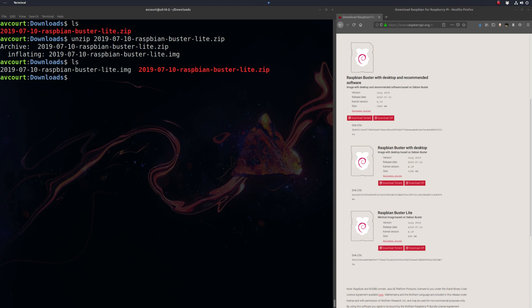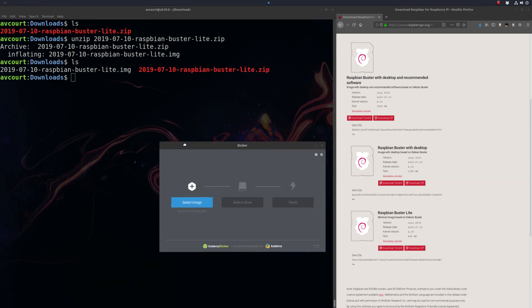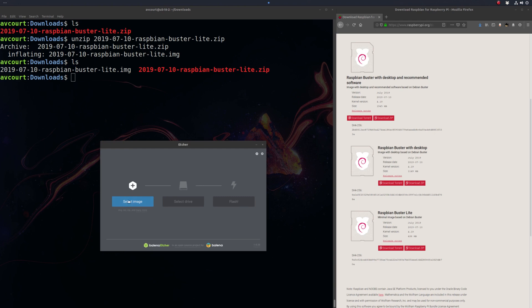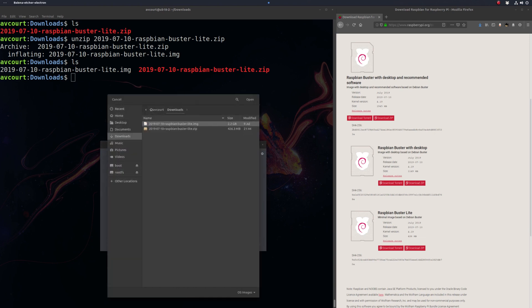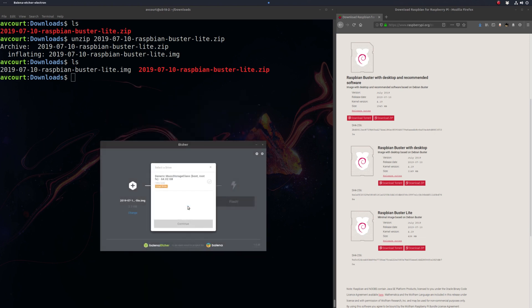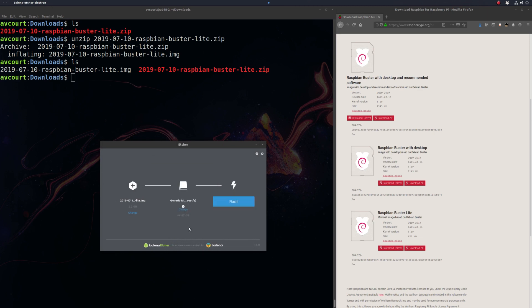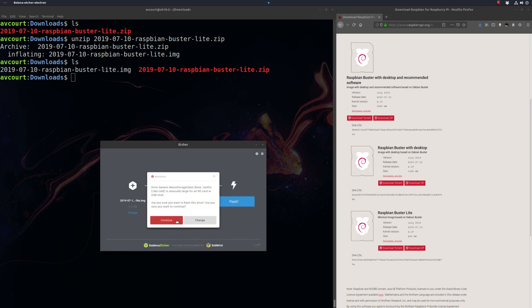Next thing we've got to do is put this image on a microSD card for a Raspberry Pi. You can use whatever you want, you can use DD or your favorite disk writer. I'm going to use etcher. So let's select our image here and our device, and let's flash this.